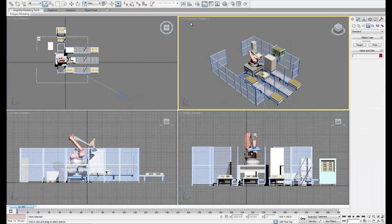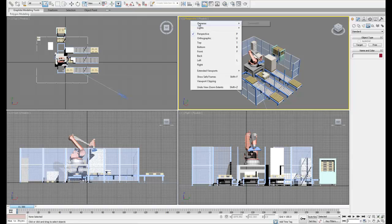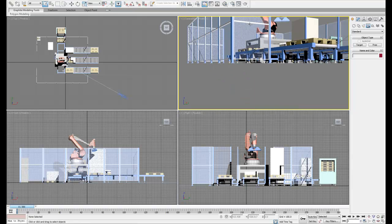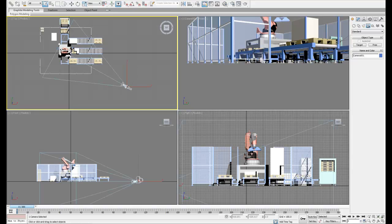Now let's change our perspective view to a camera view. So now this view will always show what the camera sees. You can't actually adjust this view. The only way to change it is by changing the camera.